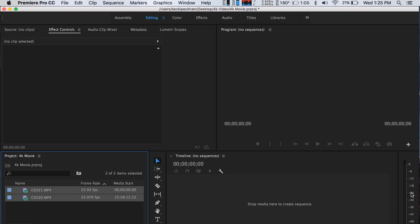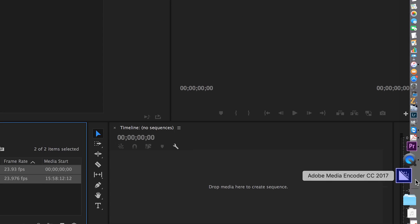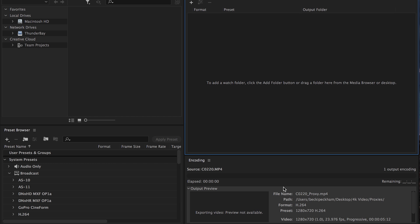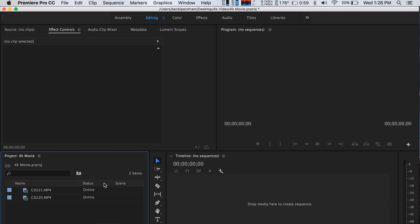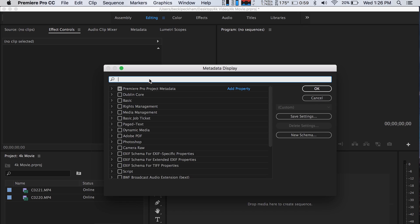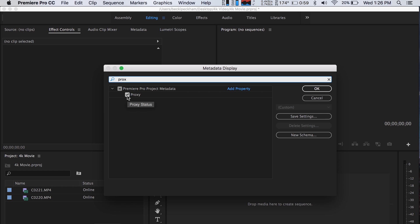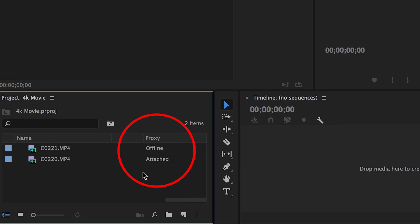What's going to happen now is you'll see the clips importing into Premiere, and in the background Media Encoder is going to pop open. Those files will go through Media Encoder and render out the 720p proxies. Go back over to Premiere, right-click and click on Metadata Display. In the search window, type 'proxy,' make sure proxy is checked, hit OK, and scroll over — you'll see a proxy column. 'Offline' means it hasn't been transcoded yet. 'Attached' means the proxy is attached and you can start editing.